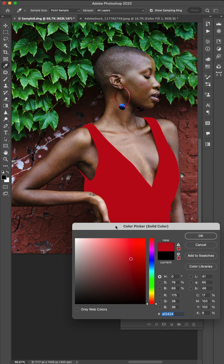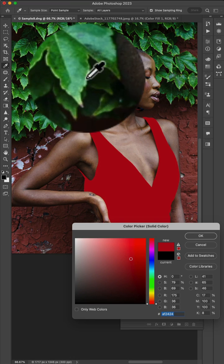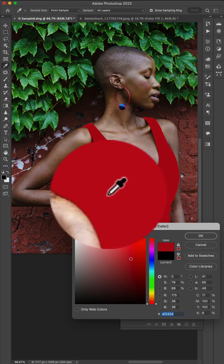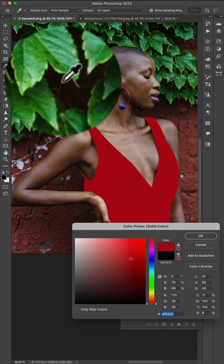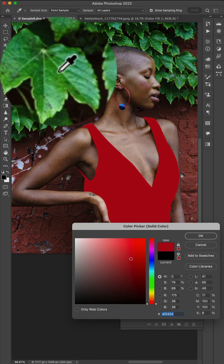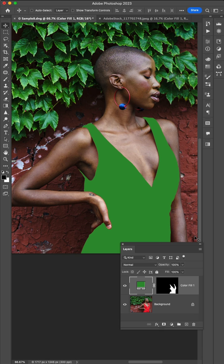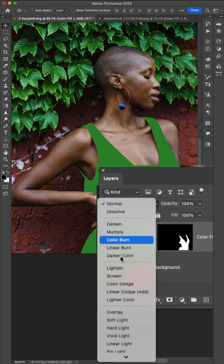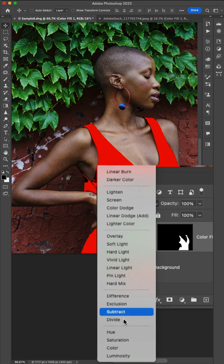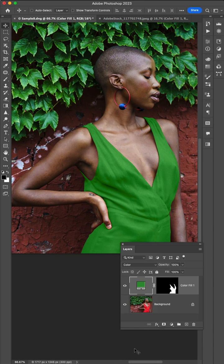I actually want the color green from one of the leaves. So I can just move out of this dialog, click the green leaves, and I get the color I want. But the problem is it looks flat and fake. So next we'll simply head over to our blend modes and choose a blend mode called Color.